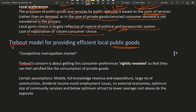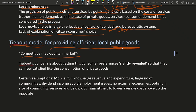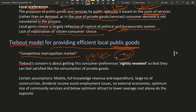So the Tiebout model is for providing efficient local public goods. He provides a competitive metropolitan market framework. For the case of public goods, two scientists — Musgrave and Samuelson — worked a lot in the field of public goods, and their main concern was that the public do not reveal their true preferences. Maybe because they need to pay more taxes if they reveal their true preferences, and they can still enjoy public goods without paying taxes. So why would they reveal their true preferences? They will always understate their preferences.